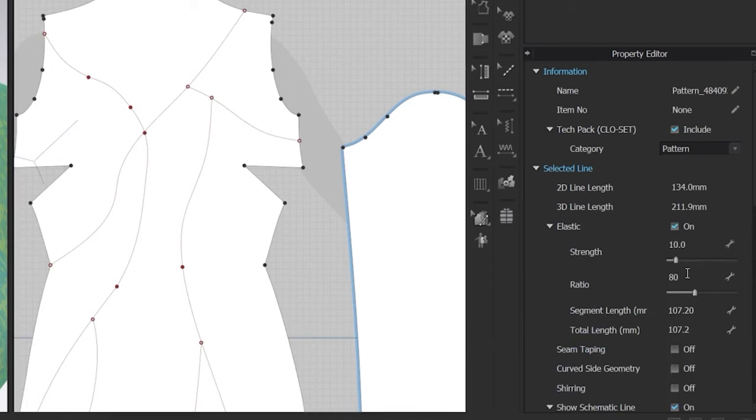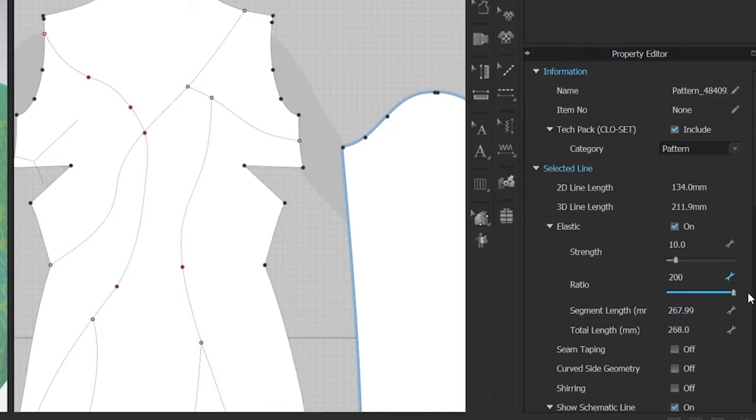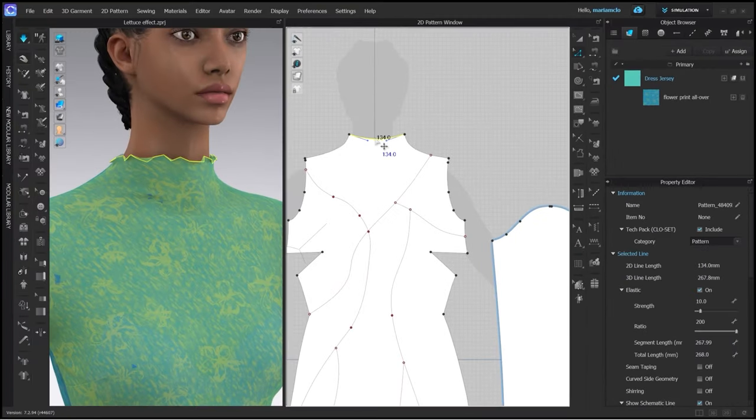The ratio of the elastic is by default set to 80 so the line would be shortened by 20%. Instead of 80 I will set the ratio to 100. I would leave the strength at 10. And now when I simulate you will see how the neckline gets those waves.